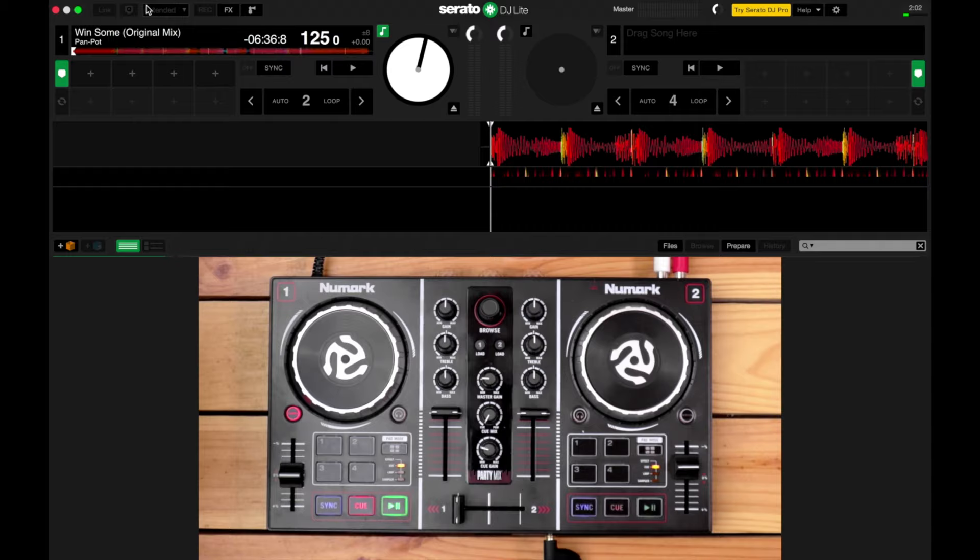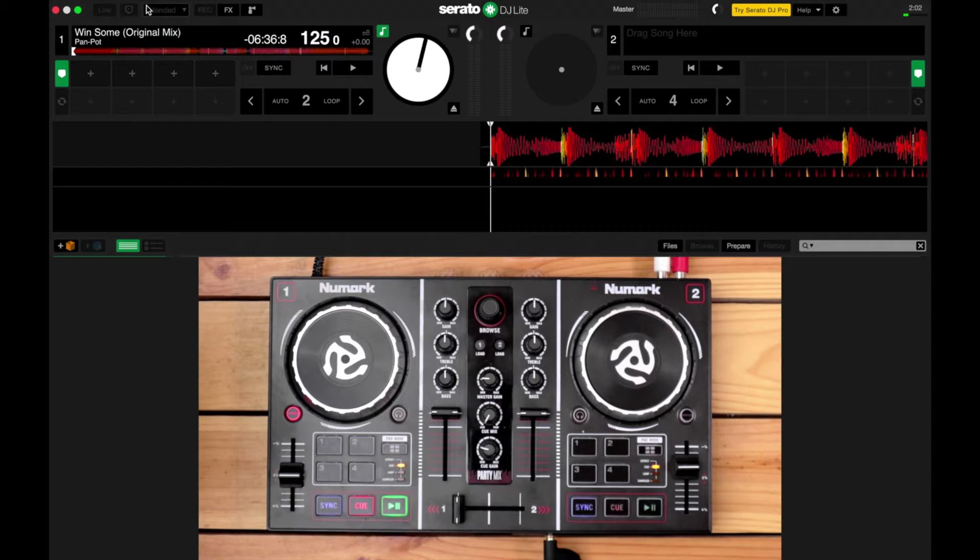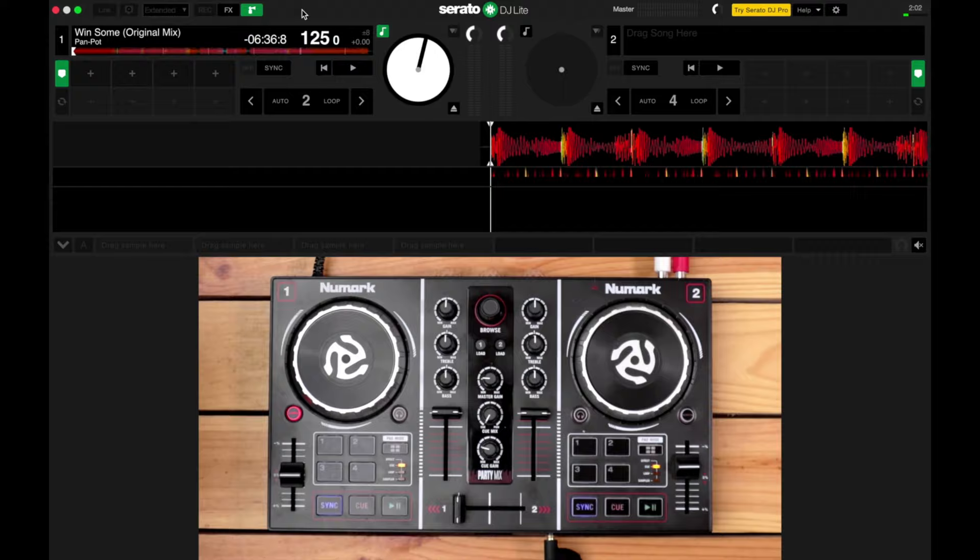Okay, so the first thing we're gonna do is pop out Serato DJ Sampler, and you do that by clicking on this icon over here. Looks like an air horn. There you go, and you're gonna see the strip show up below the waveform display.